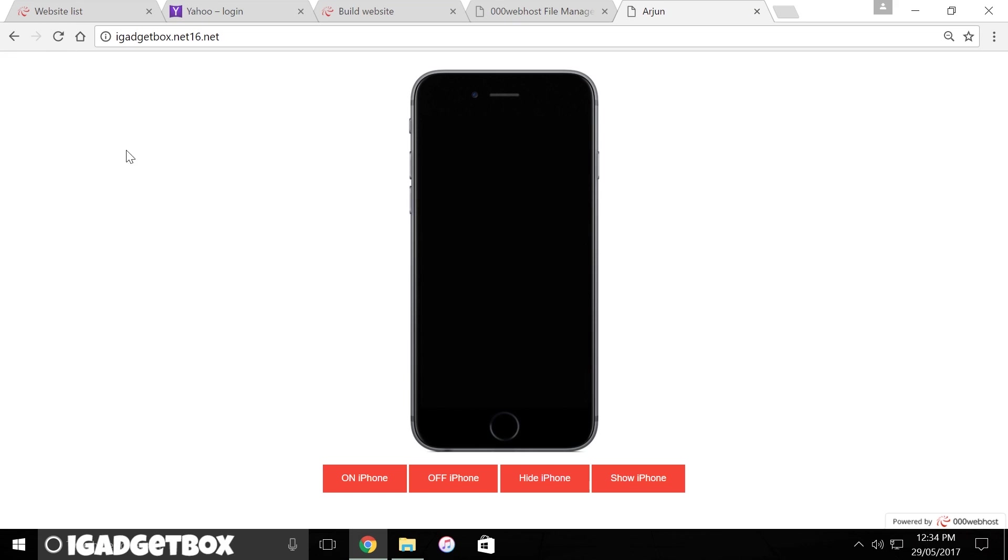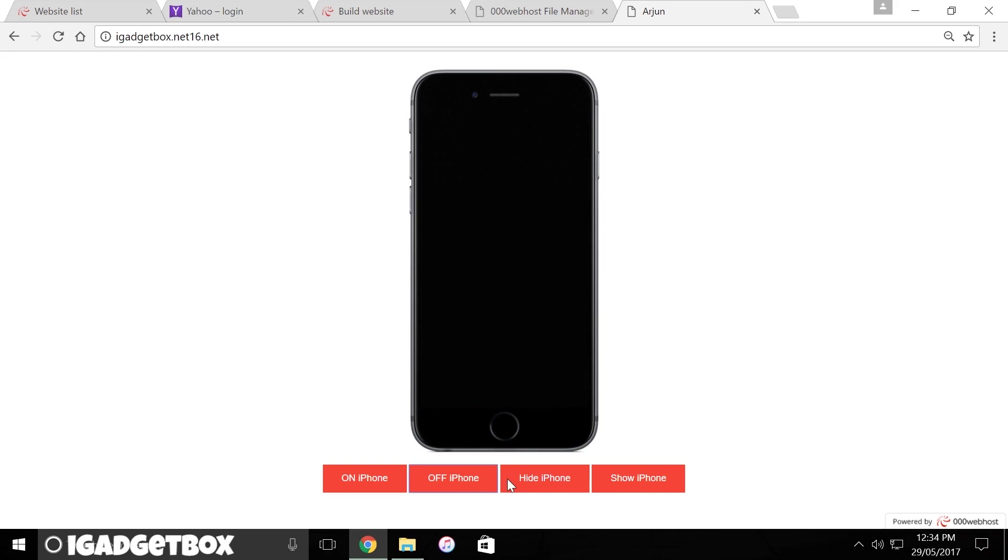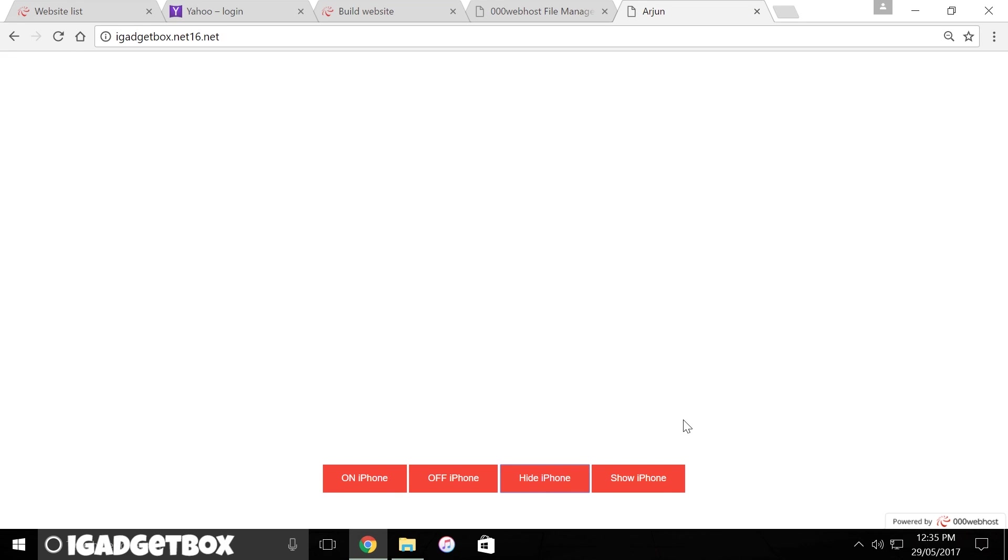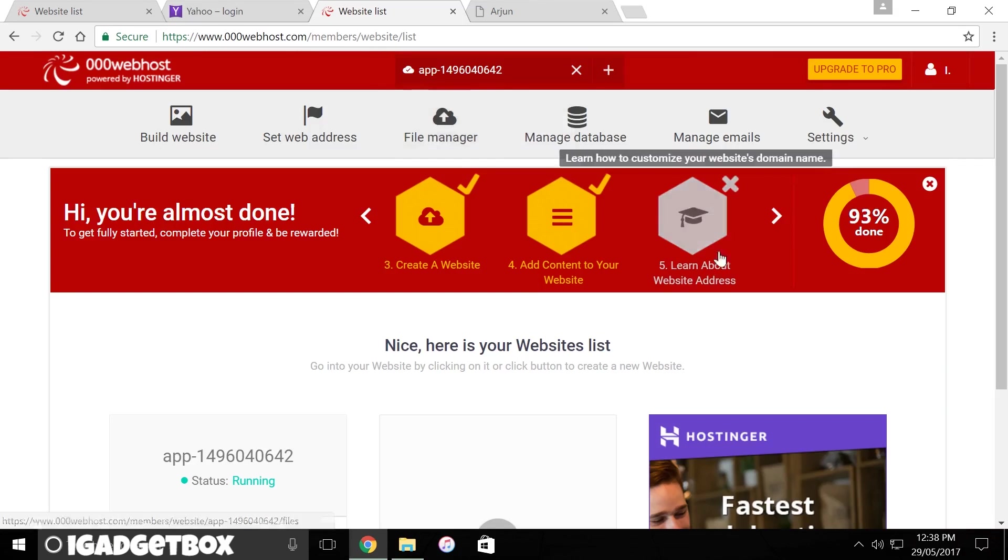Now our site is up and running. I have also provided a link in the description if you want to check this page on your device to get a hands-on experience. I have one more thing for you guys.